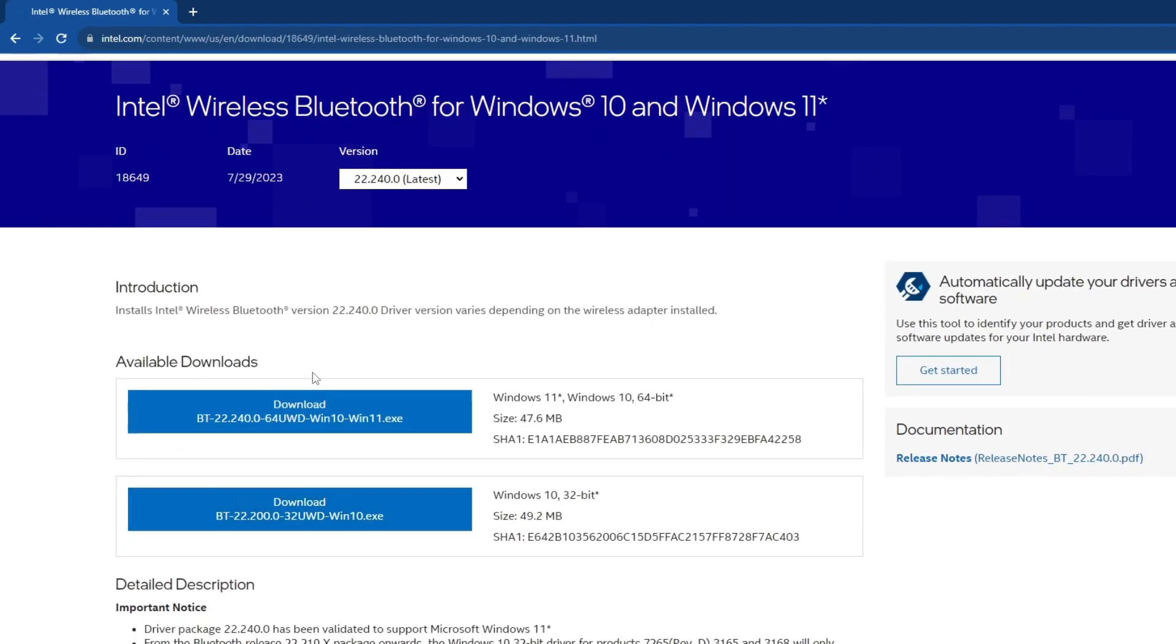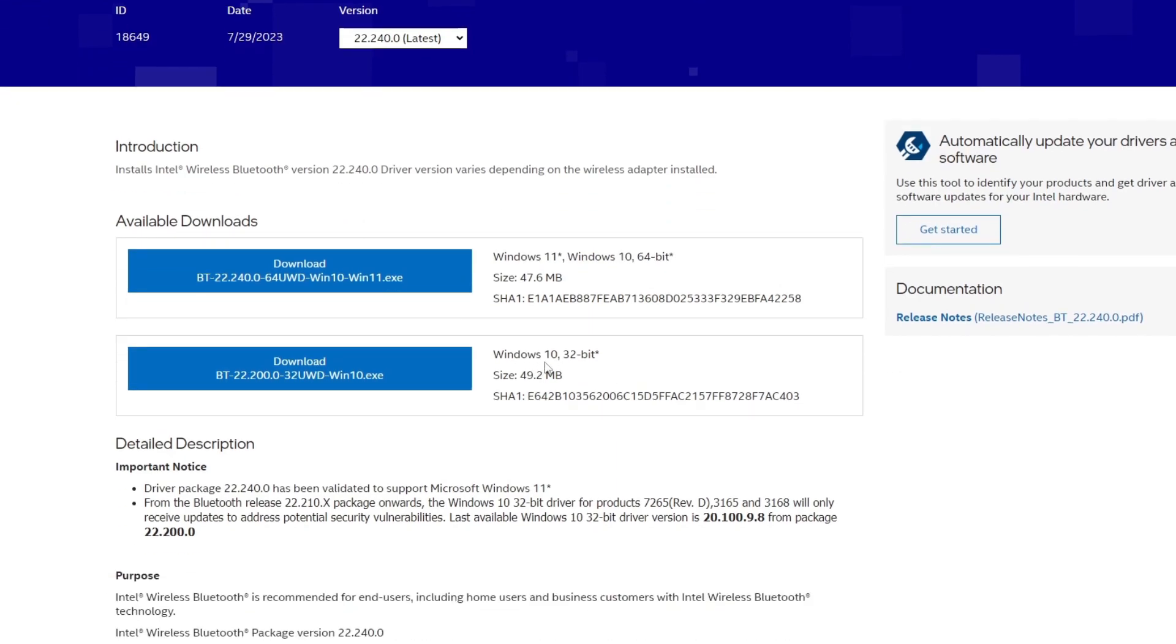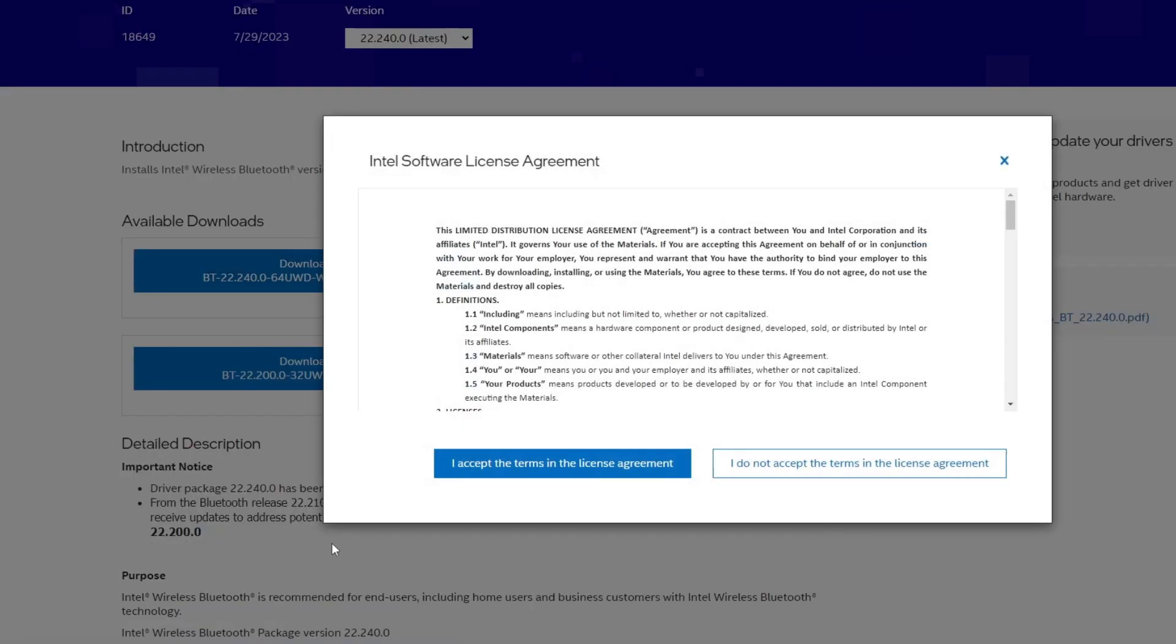Once you open the website, at the top you'll see the Windows 10 64-bit version of the drivers, and below you'll see the Windows 10 32-bit version. Since I have 64-bit, I'll select the top version.